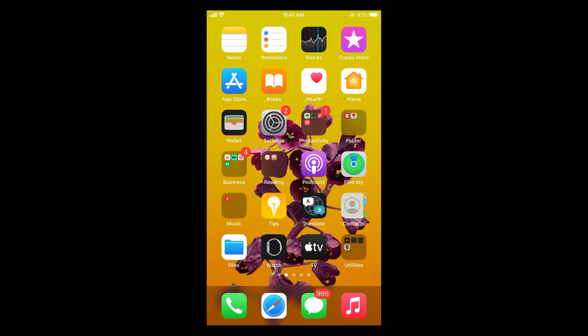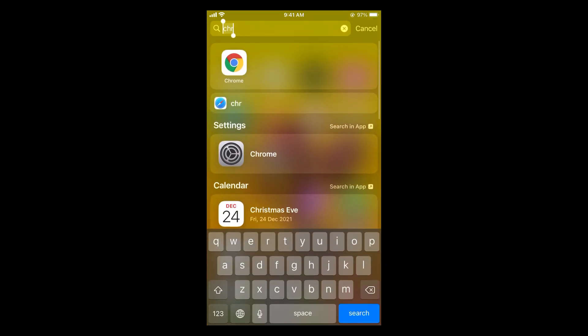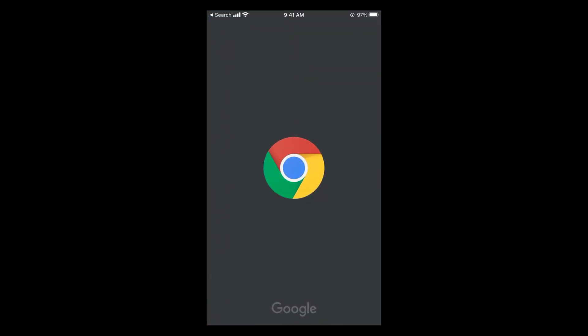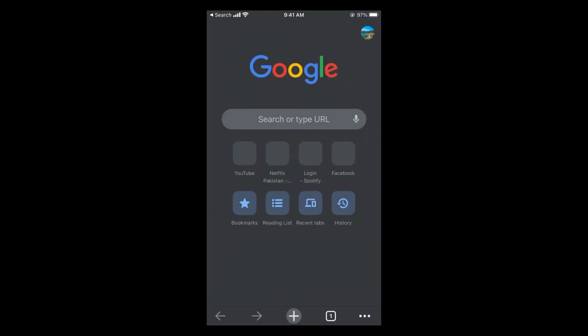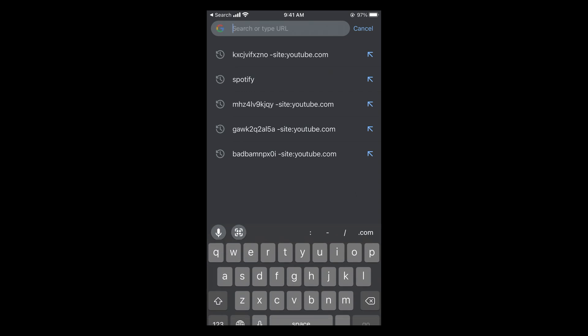To cancel Spotify Premium on iPhone, the process is quite easy and simple. Simply open up your Chrome browser or any other browser that you have — you can go with Safari as well. Once you are in your browser, you need to search for Spotify.